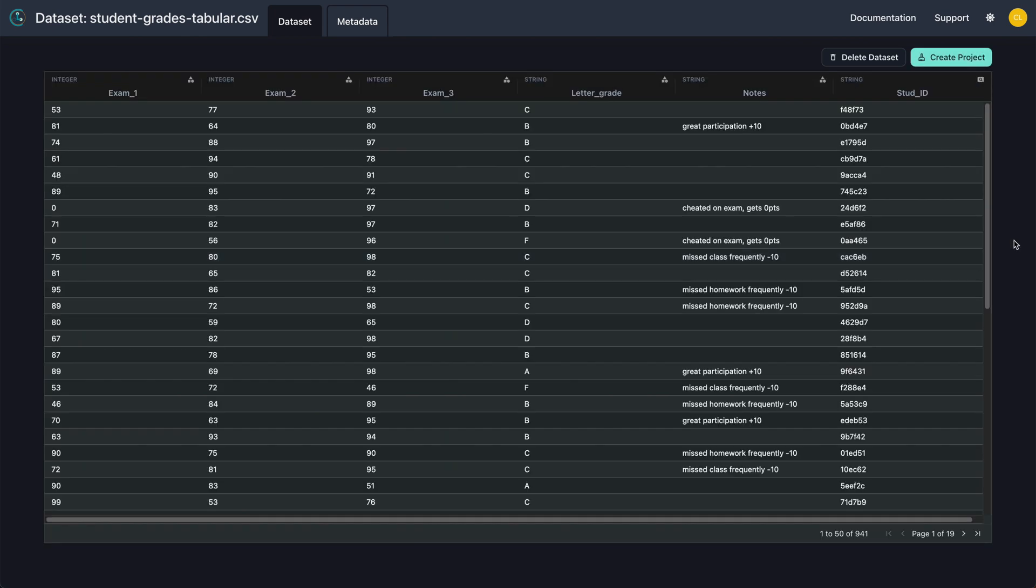This screen shows us a preview of our data with the selected data types. Make sure everything looks okay and click create project.